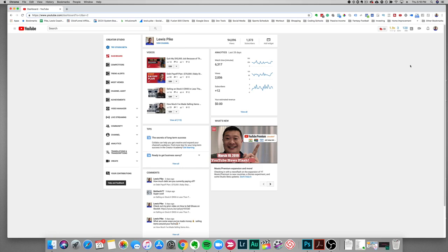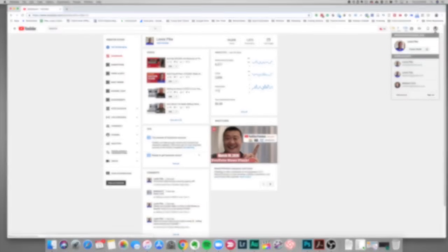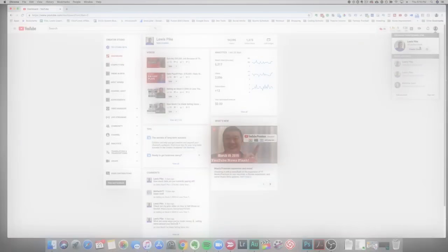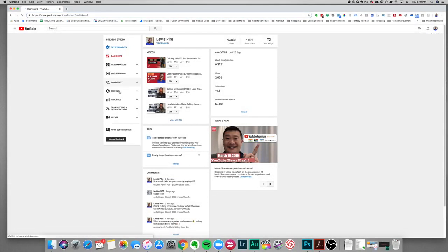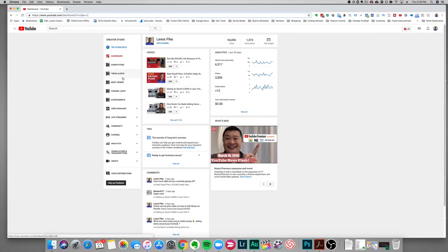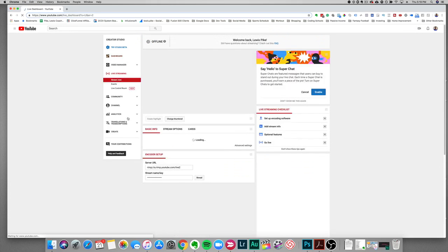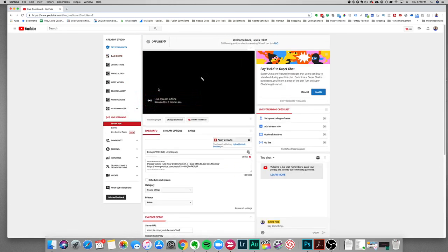Right now I'm in the Creator Studio. To get there, you can just click your image here and click on Creator Studio, and it will bring you to this page. Next thing we want to do is you'll see the options over here — click on Live Streaming, and this will bring you to the live streaming page.